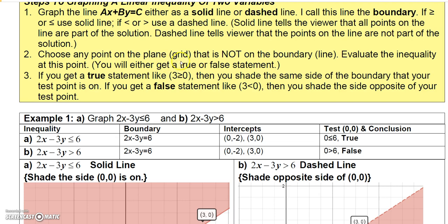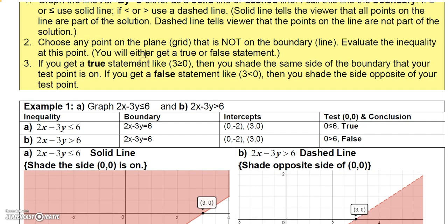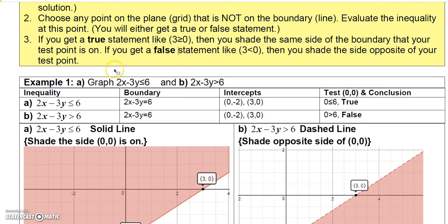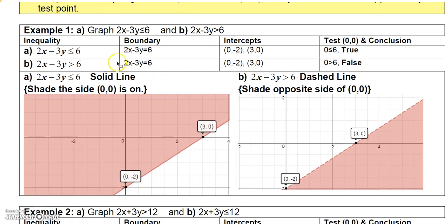The way I teach students to know which side of the line to shade: choose a point on the plane that is not on the line, then evaluate the inequality at that point. If you get a true statement, shade the same side of the boundary as your test point. If you get a false statement, shade the opposite side.